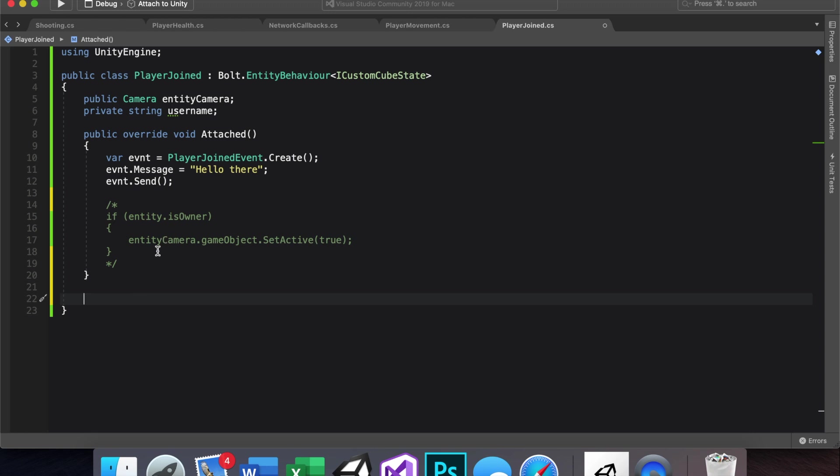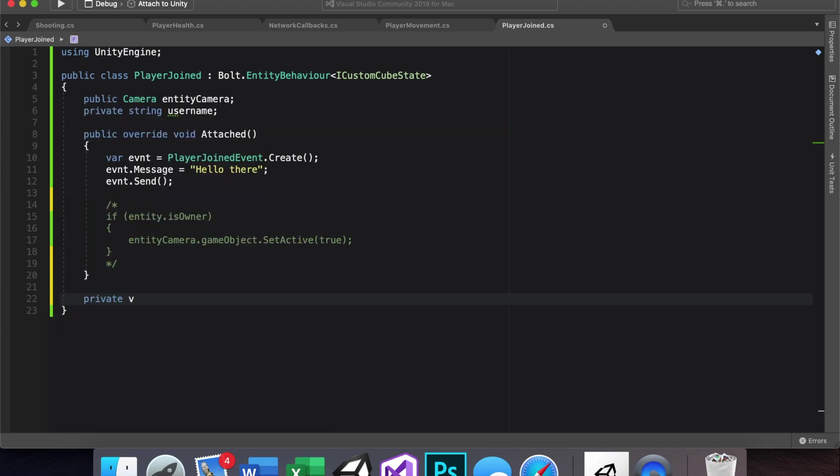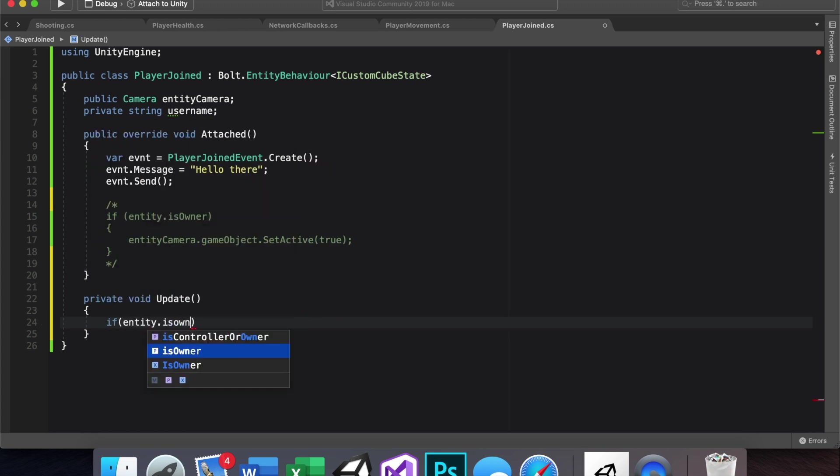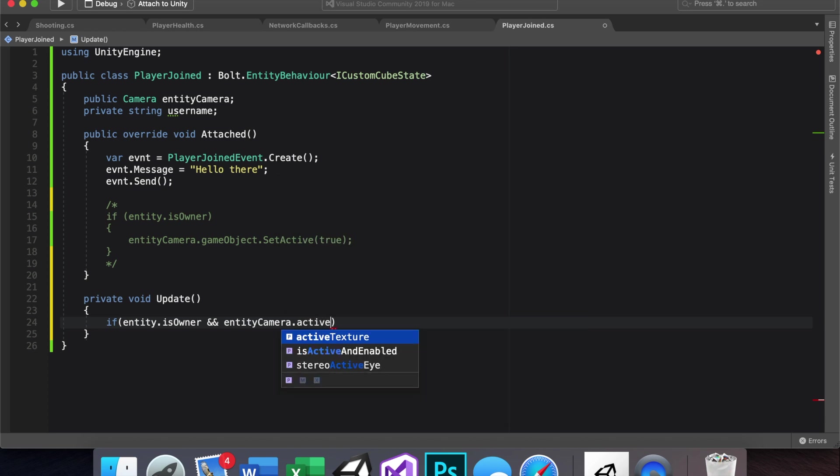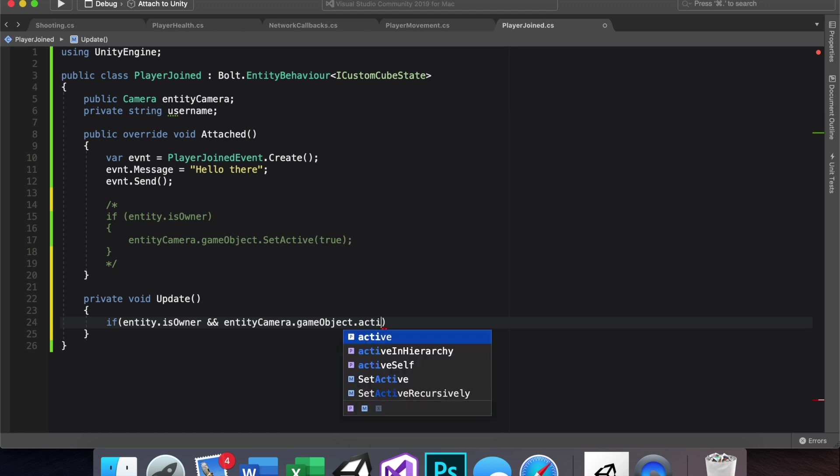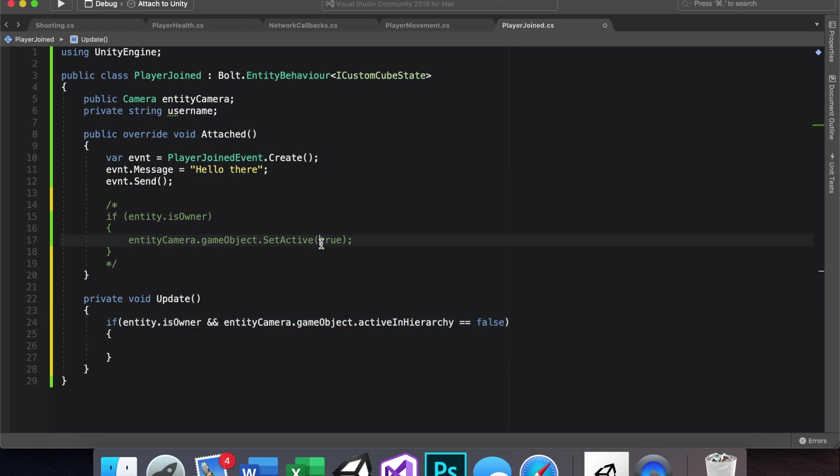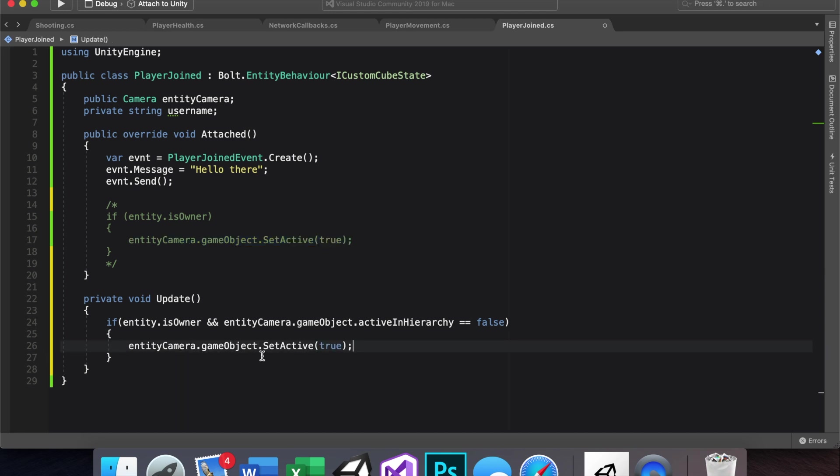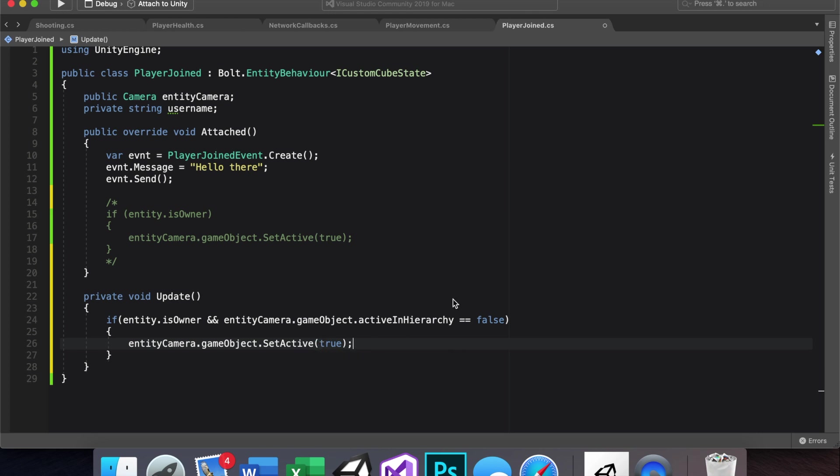And we can actually do a cheeky workaround by making just a private void update function. And we're going to do pretty similar code to this, but we're going to say if entity dot is owner, lowercase for some reason, and this is where we say entity camera dot active in hierarchy, whoops, dot game object dot active in hierarchy. So that means in the inspector, if it's set active or not, we want to see if the entity is the owner and the camera is not set active in the hierarchy, then we want to set the camera true. So with that code now in place, let's go see if that works.